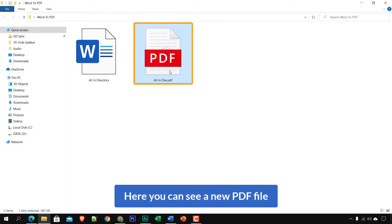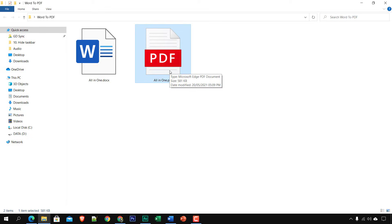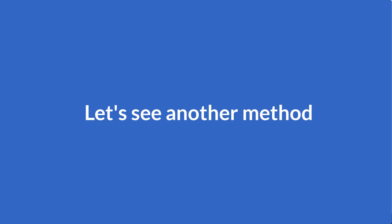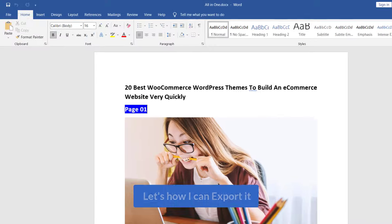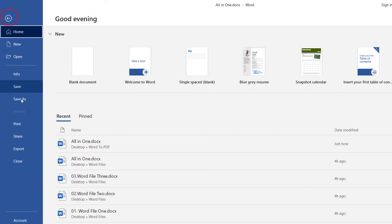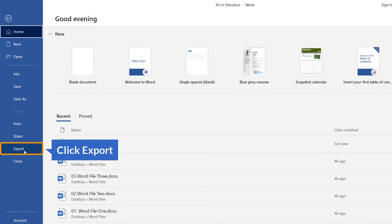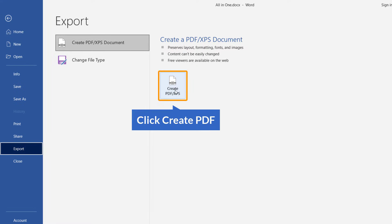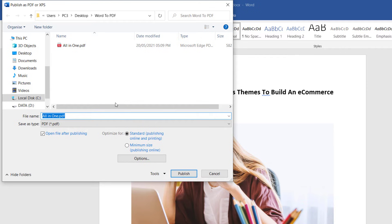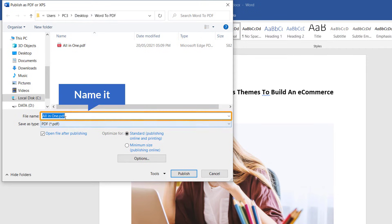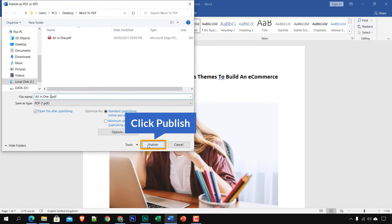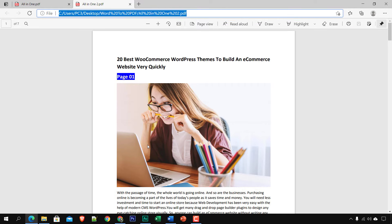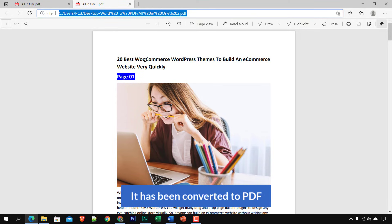The file has been converted to PDF. Let's check the folder — here you can see a new PDF file. Now let's see another method: Export. Go to File, click on Export, then click Create PDF. Name the file and click Publish, and it has been converted to PDF.